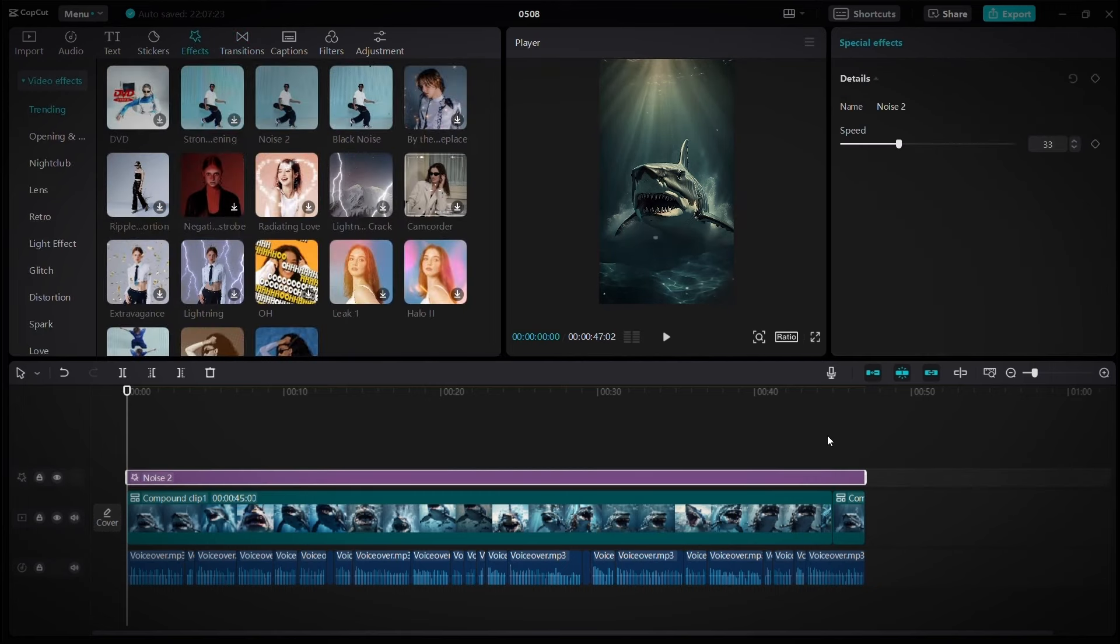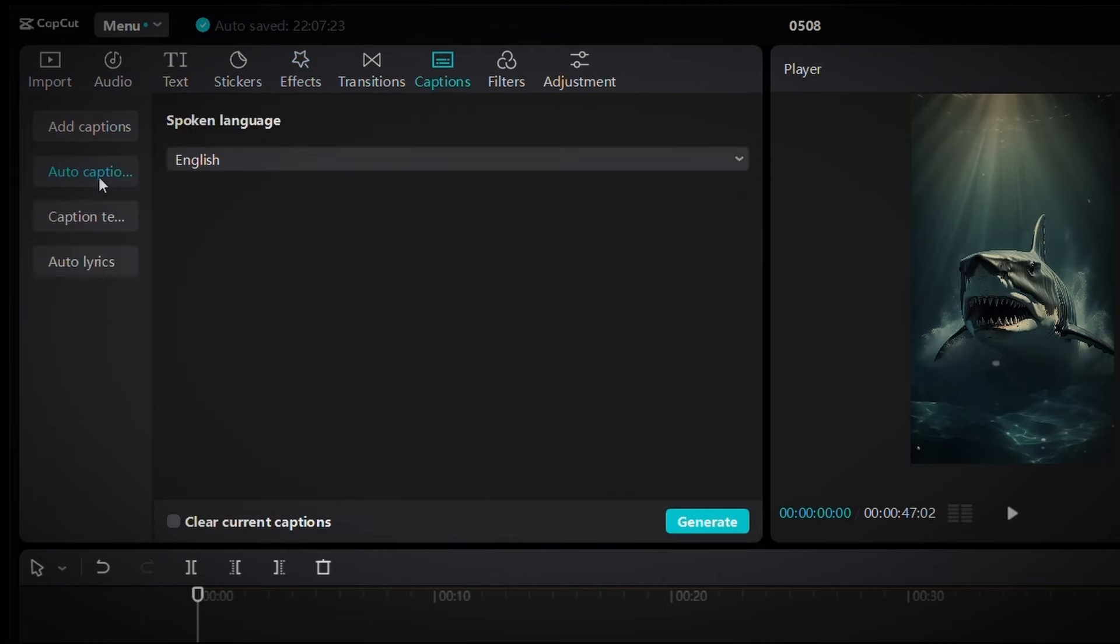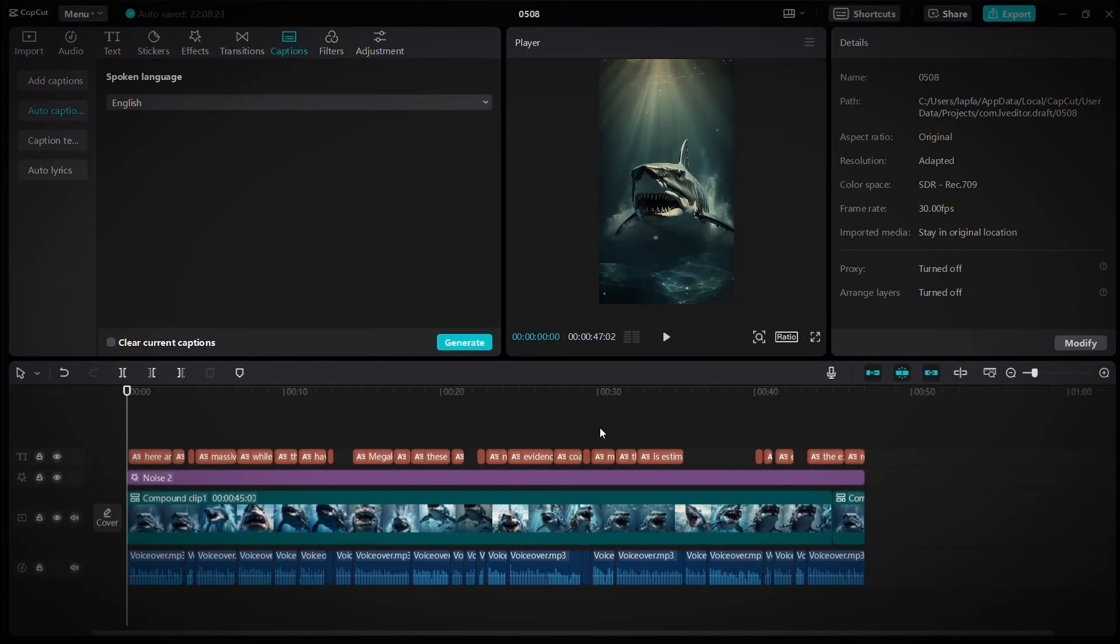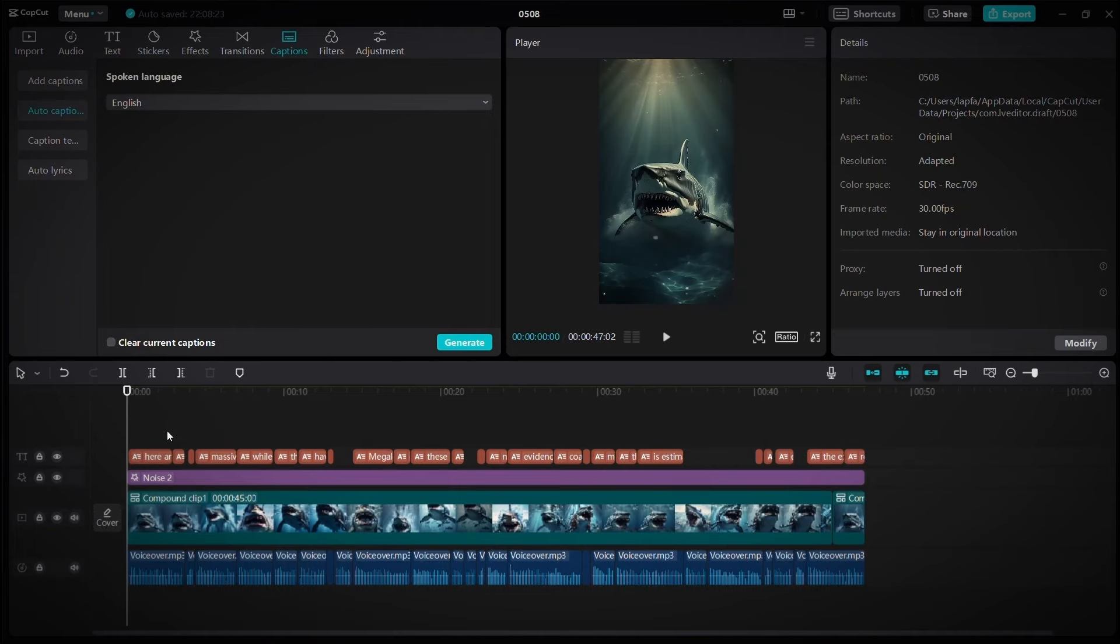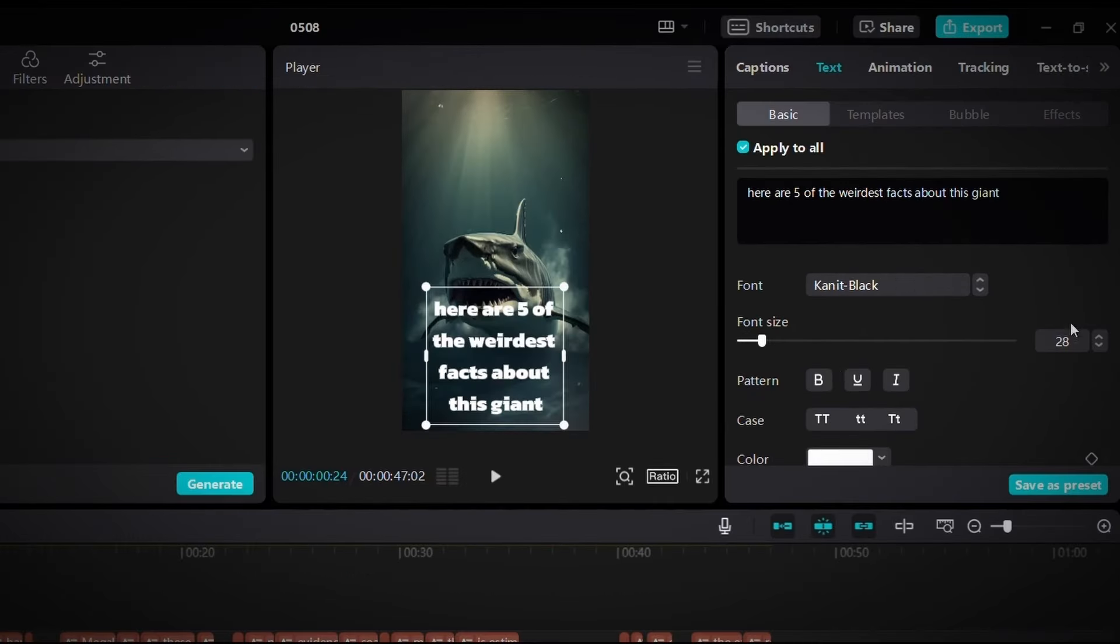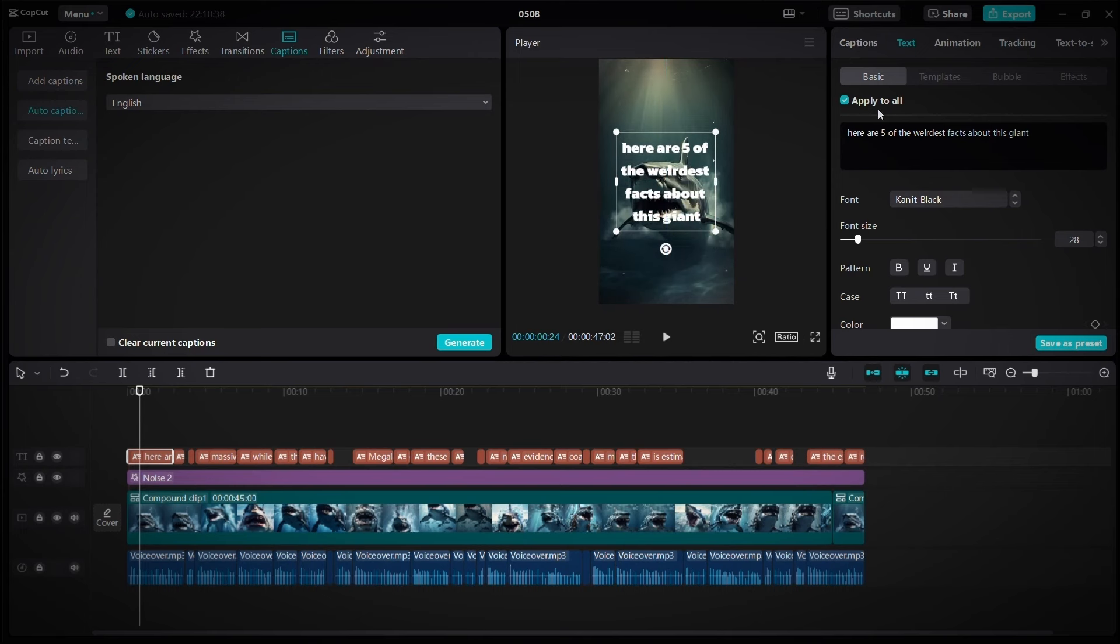Next, add auto captions. Just go to captions, then auto captions, and click on generate. After the captions have been added, click on one of the texts. Then here in this section, choose this font and this size. Then move the text to the middle of the short and make sure that the apply to all option is activated.